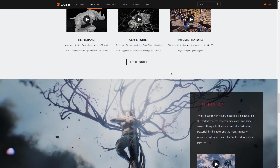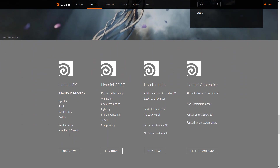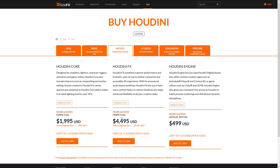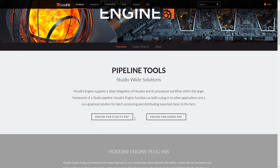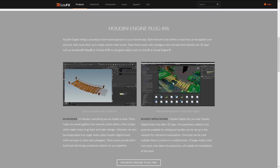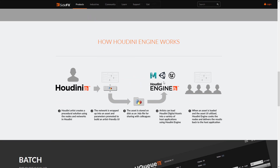Regarding pricing: Houdini Effects is the traditional full version at $4,500 USD — a discount from before, but still in the same range as 3ds Max and Maya. This is more for studios. The interesting thing is Houdini Engine, which is like the Houdini dynamics runtime that can be embedded into other applications and game engines — including 3ds Max, Maya, Cinema 4D, and plugins for Unreal Engine and Unity.